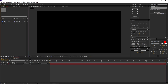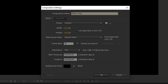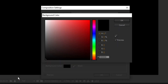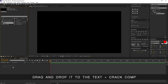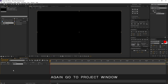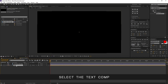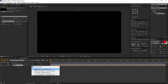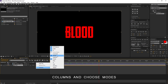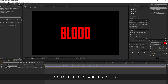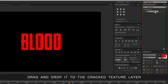Now let's add more depth to our text. Create a new comp and rename it to text plus crack. Make sure background color is black and press OK. Go to the project window, select the text comp, and drag and drop it to the text plus crack comp. Again go to the project window, select the crack texture JPG, and drag and drop it above the text comp. Select the text comp and change its track matte to alpha inverted matte. If you don't find this, right click, columns, and choose modes. Now select the crack texture, go to effects and presets, search for drop shadow, and drag and drop it to the crack texture layer. I am leaving the default settings as they are.